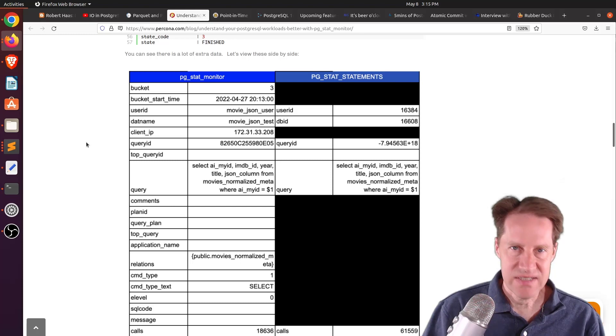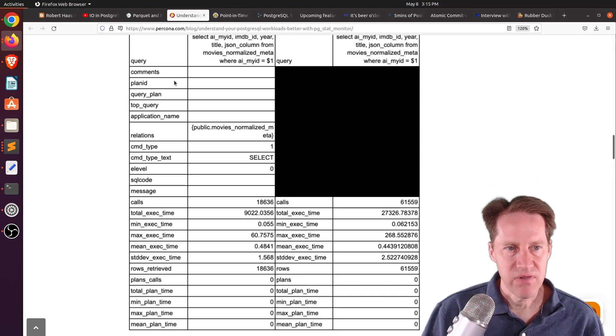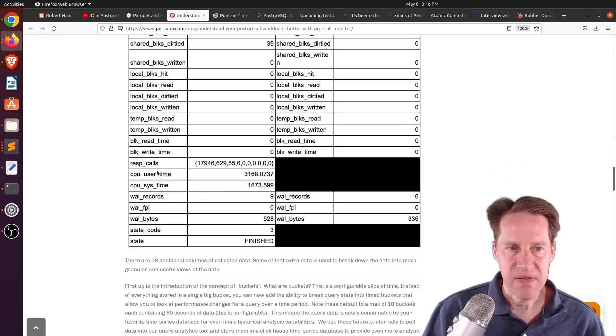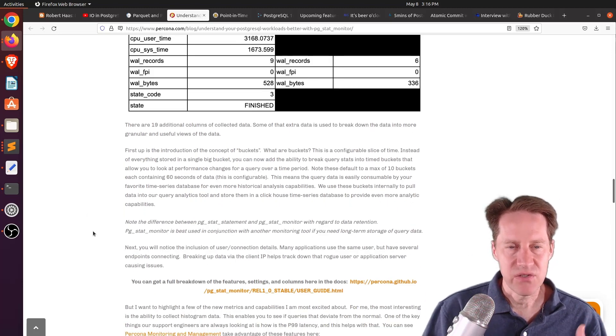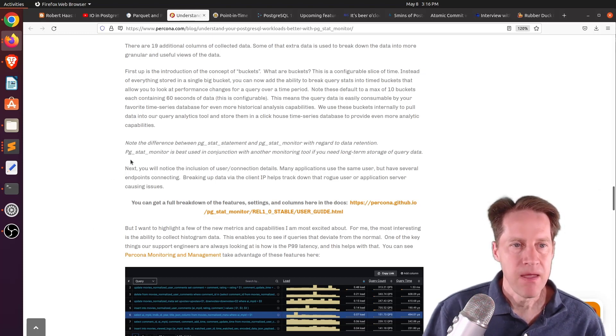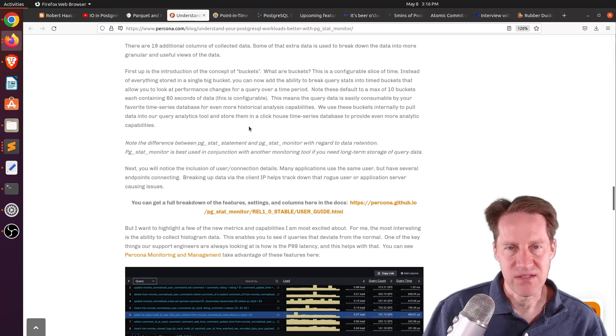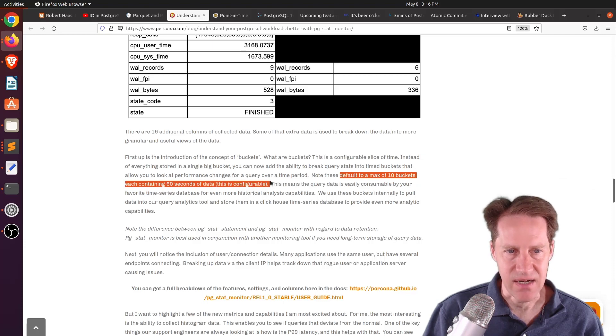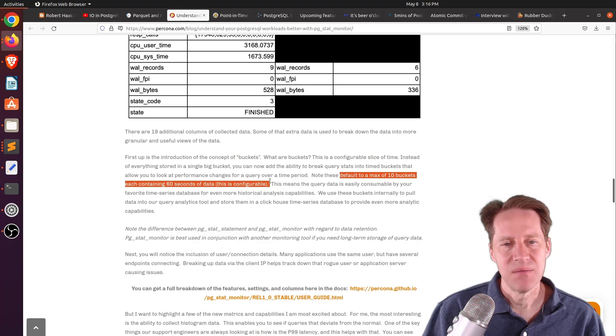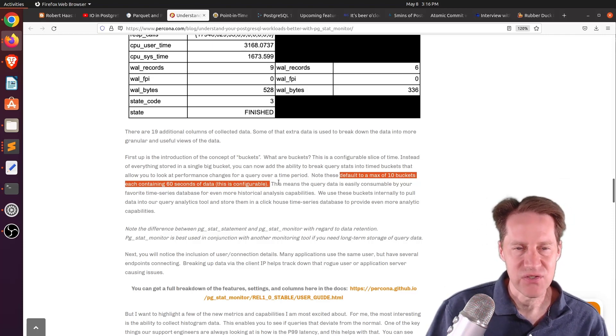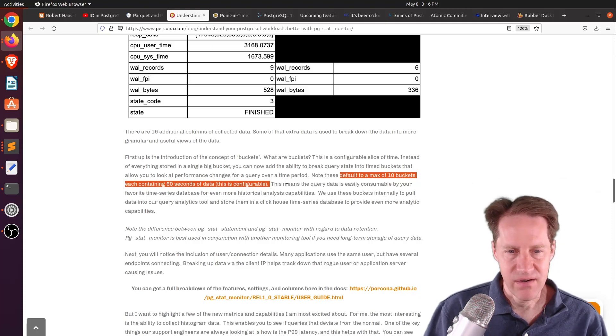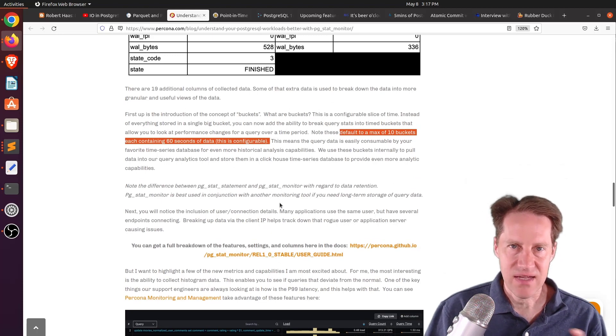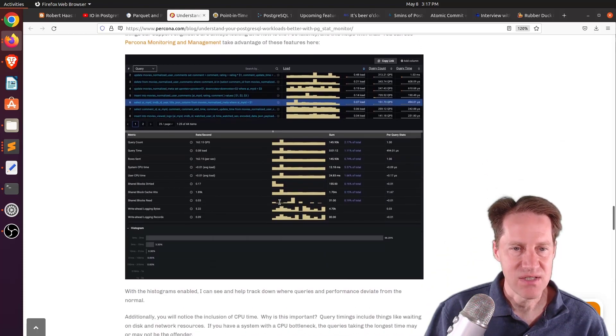One of the main ones is the client IP, so knowing which server is sending which traffic. They have the bucket, the bucket start time, things related to the query itself, like the plan ID, the relation, the application name, as well as some CPU user time and CPU sys time. So these are all meant to allow you to keep better track of what's going on with the statements running against Postgres. And then this is designed to work with another solution that stores this information long-term. So this extension defaults to a maximum of 10 buckets, each containing 60 seconds of data. So that's quite short. Essentially, that's 10 minutes of what it retains. But the intention of it is to send the data to a longer-term storage solution elsewhere.